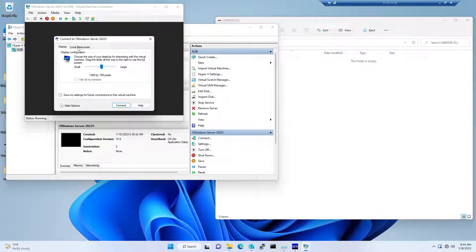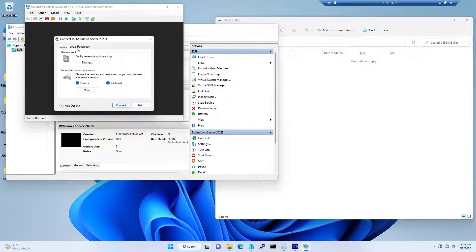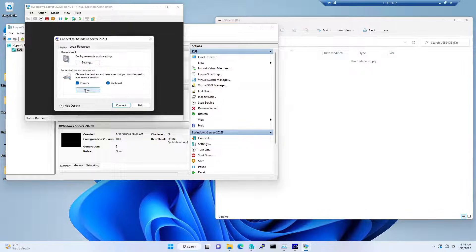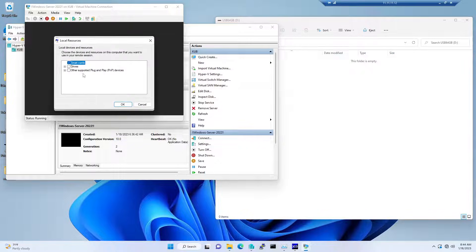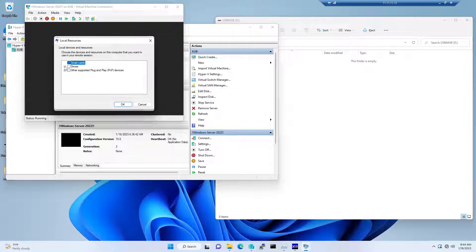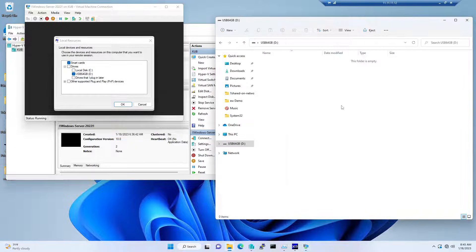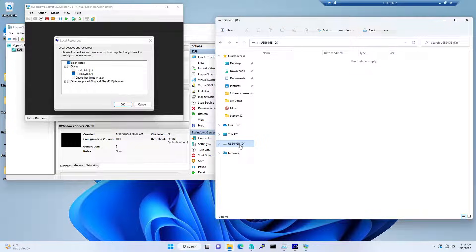You need to go to the local resources, and this is where you need to allow the external connectivity. Expand the drives and select the drive which is already being connected to your machine. As I mentioned, I have the USB drive connected called USB 64 GB. I would be selecting it and then hit okay.